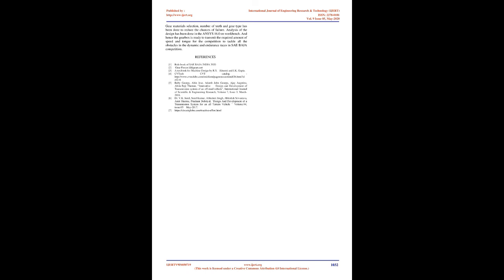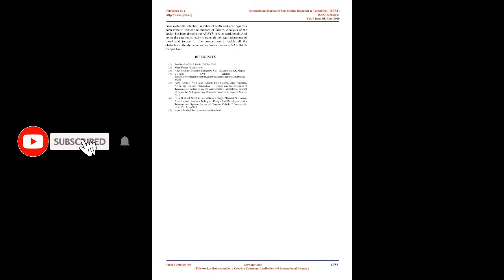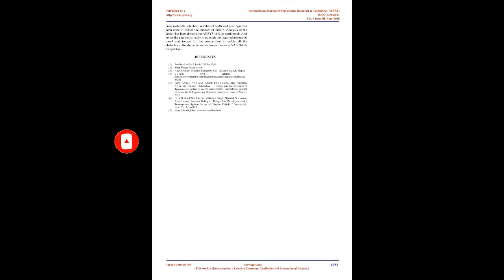Conclusion. The main aim of this study was to design and analyze the transmission gearbox for the SAE Baja competition by using reverse engineering method. The overall gear ratios have been determined to get the required speed and torque. Gear materials selection, number of teeth and gear type has been done to reduce the chances of failure. Analysis of the design has been done in ANSYS 16.0 on workbench. And hence the gearbox is ready to transmit the required amount of speed and torque for the competition to tackle all the obstacles in the dynamic and endurance races in SAE Baja competition.